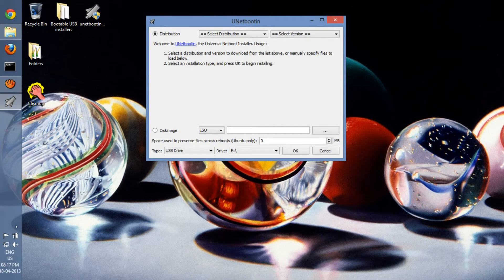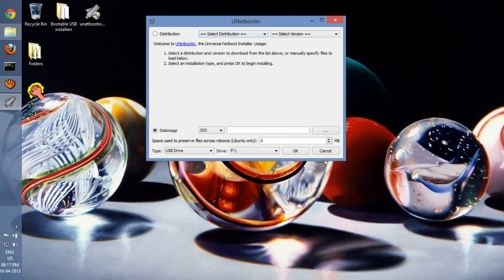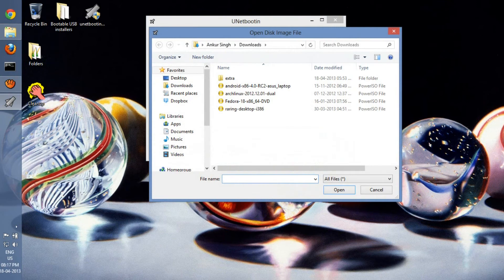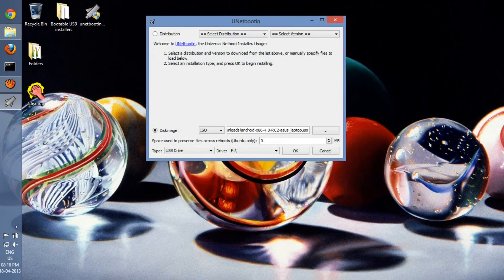So instead of going to distributions, what you have to do is go to disk image and then enter the ISO destination. I'm using this Android Ice Cream Sandwich—that's Android 4.0 ICS, and this is the desktop version, so I just select that.